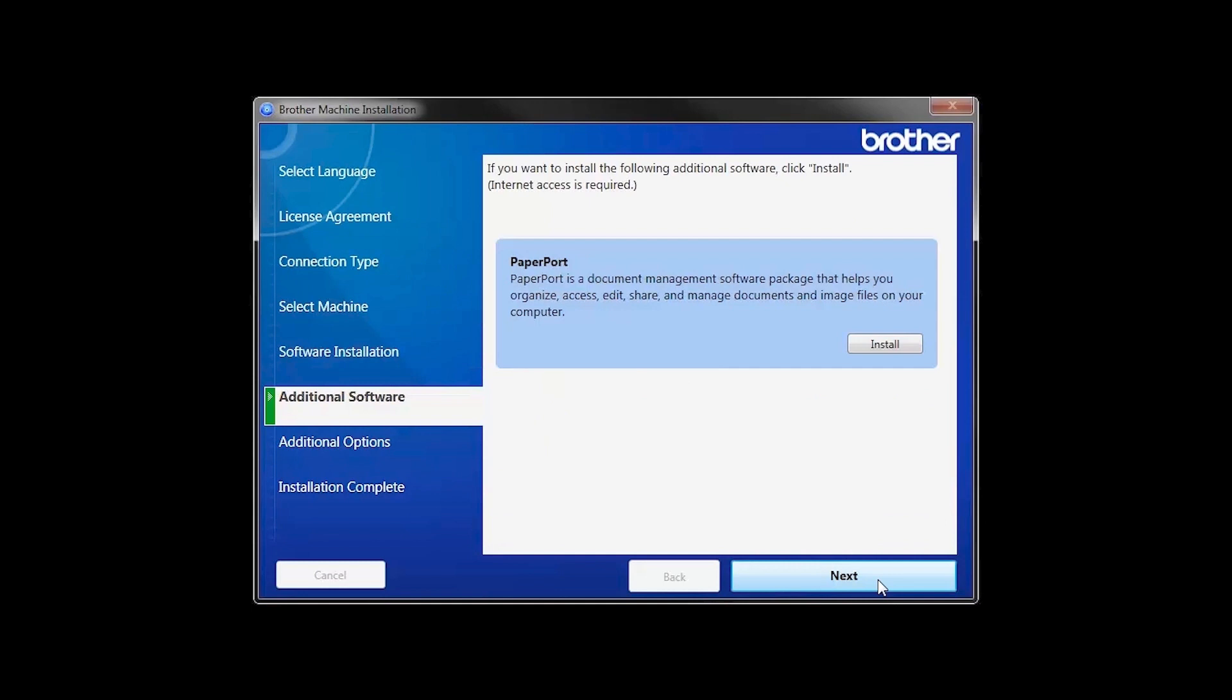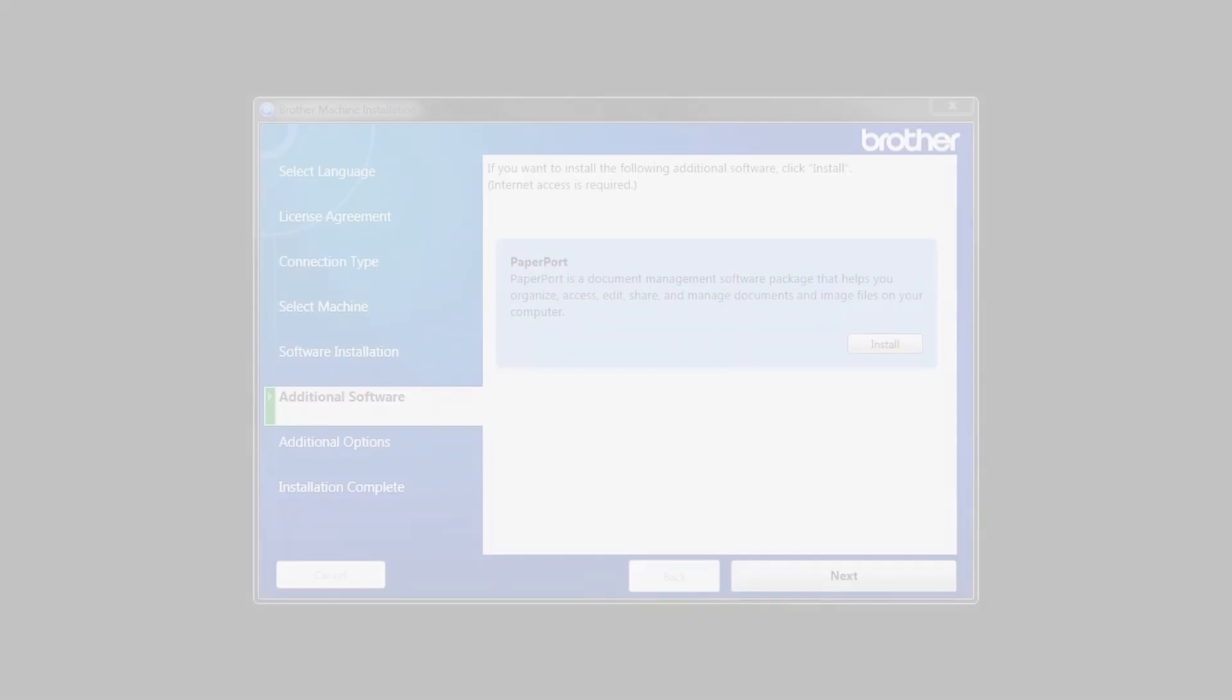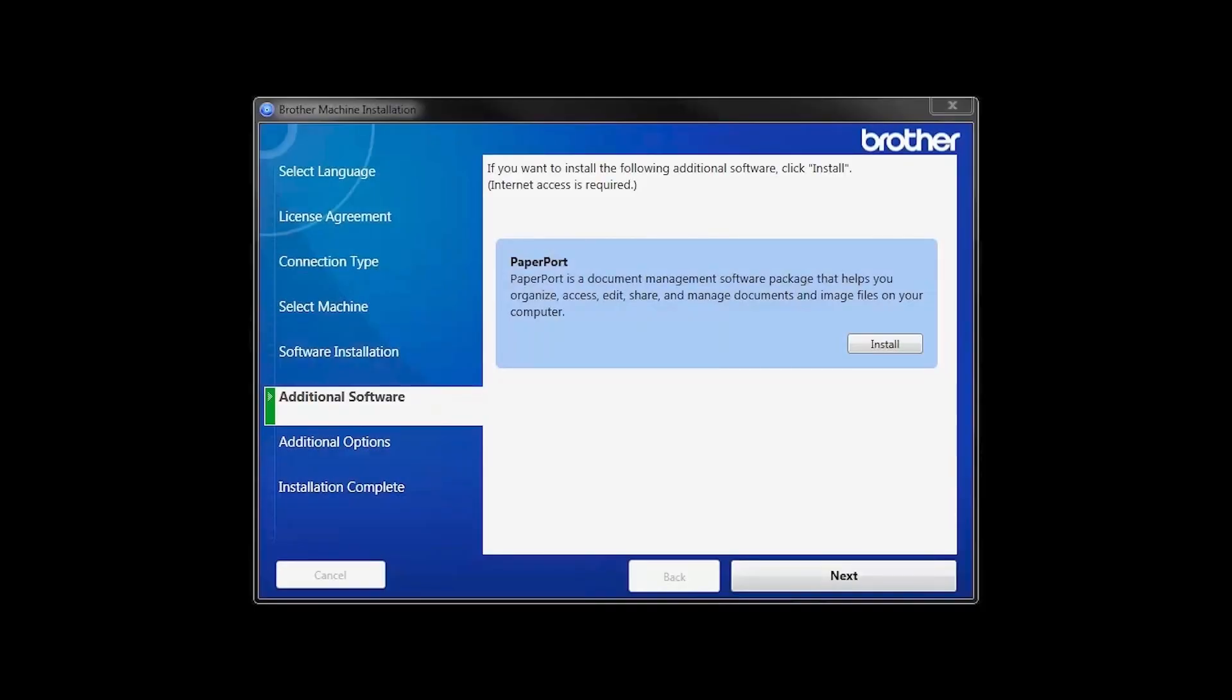If your model supports scanning, you'll be prompted to install PaperPort. Click Install. Once PaperPort is installed, click Next.